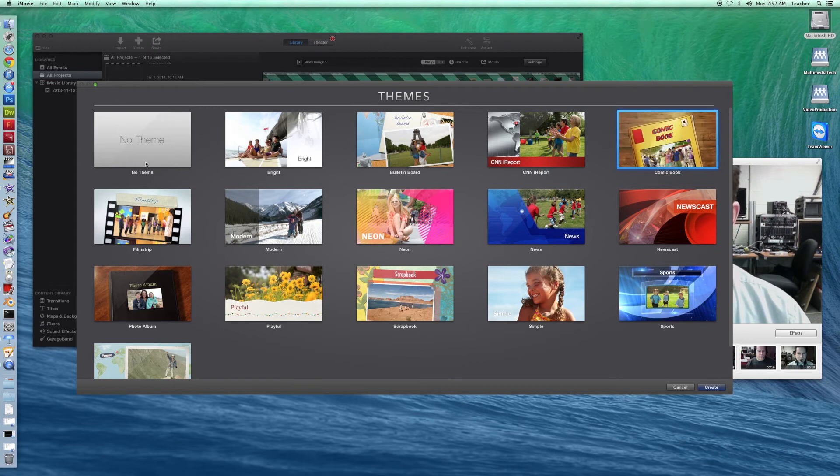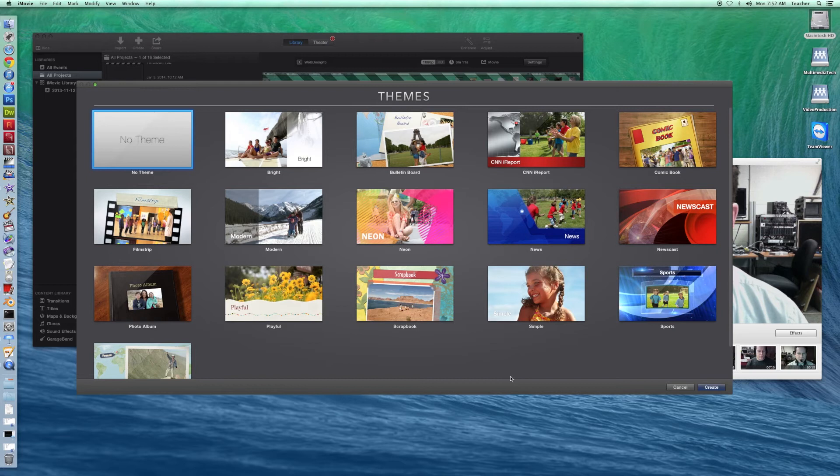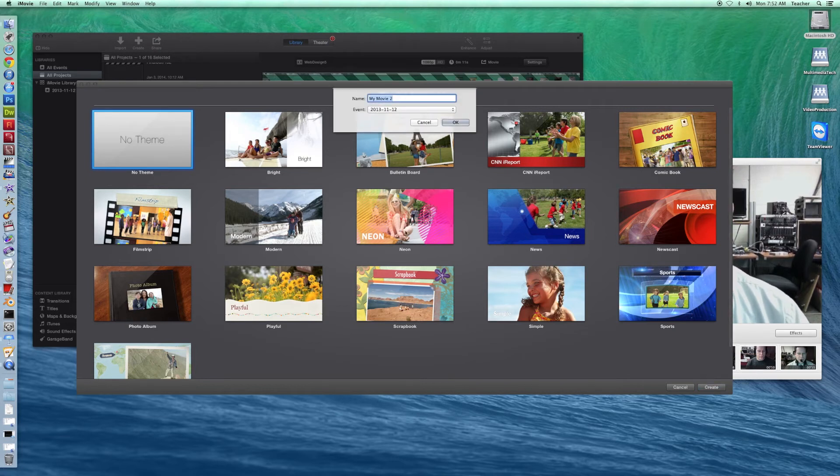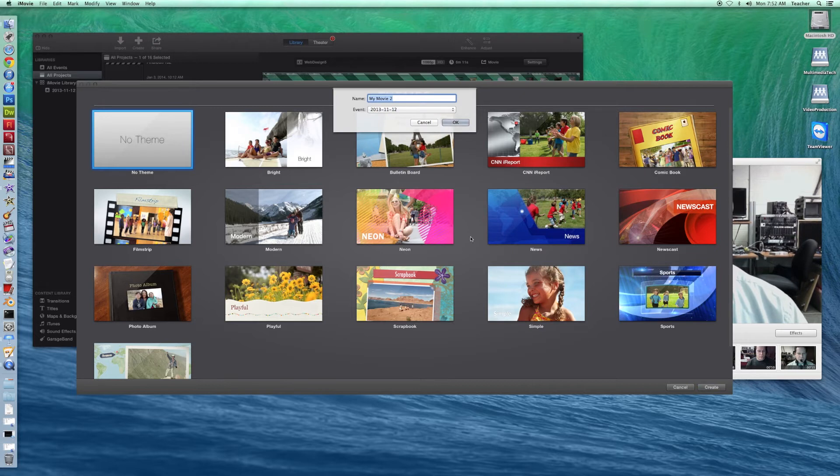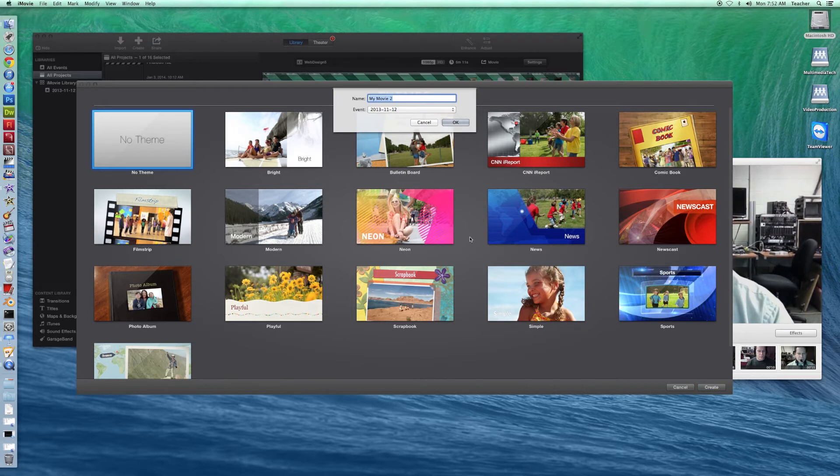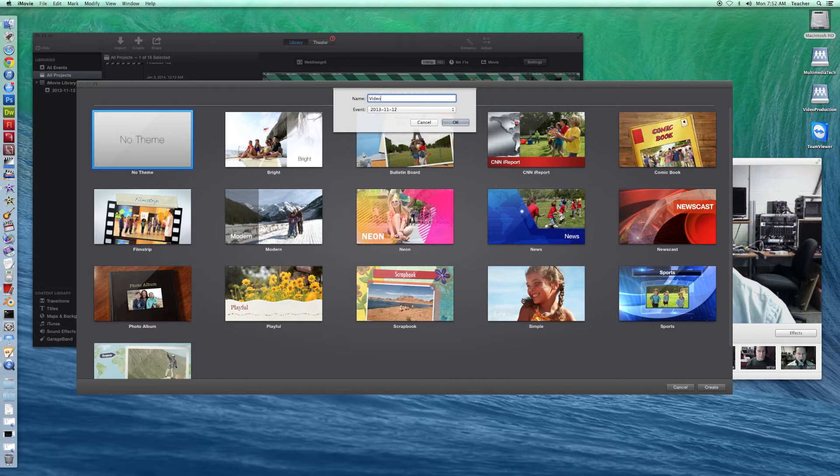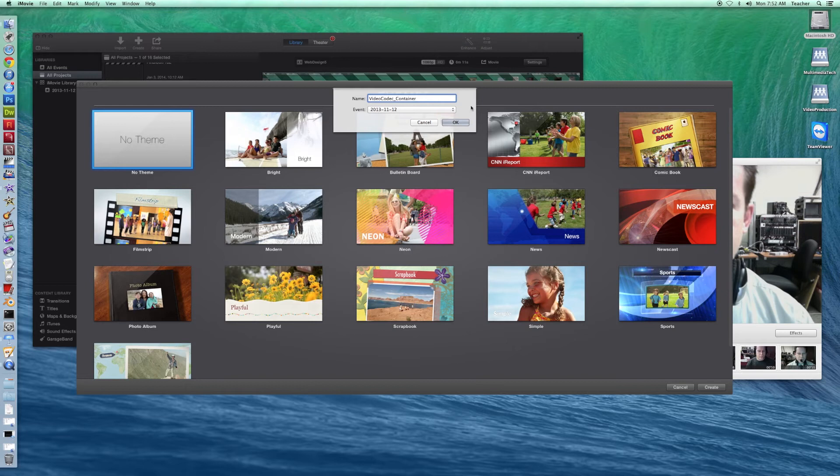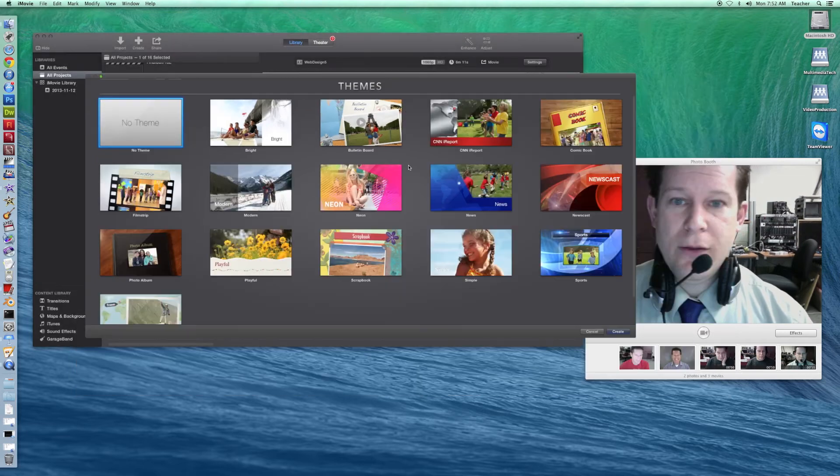For our purposes, we're just going to go with a basic no theme. We'll be using some of the other themes a little bit later here. So go ahead and click Create, and then you name your movie, and then OK.